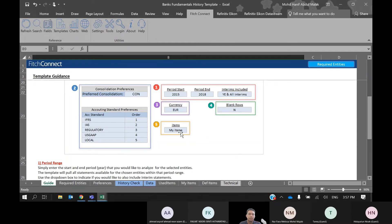Next is Items. These items refer to the variables that you have selected.